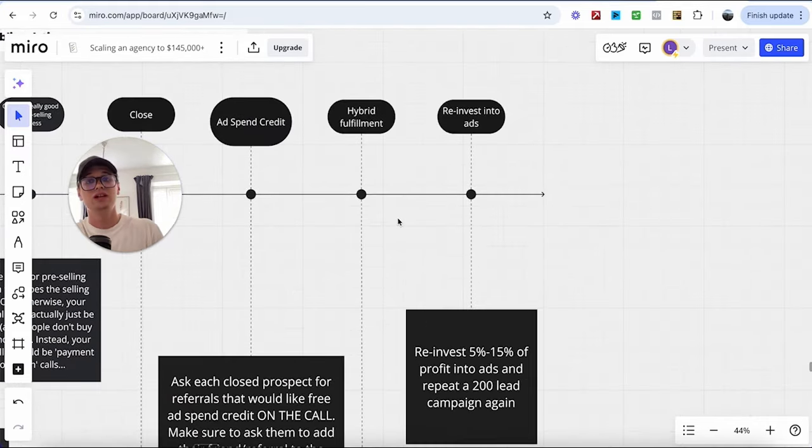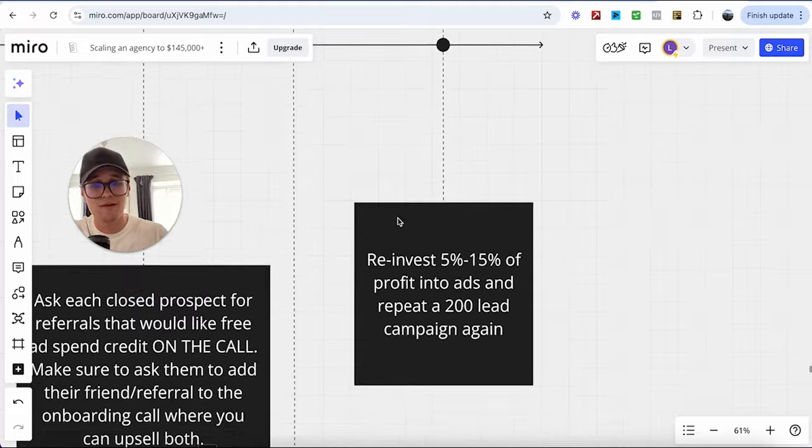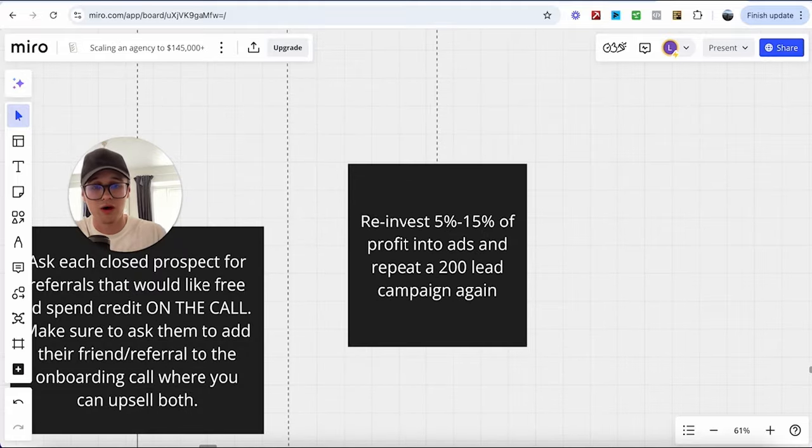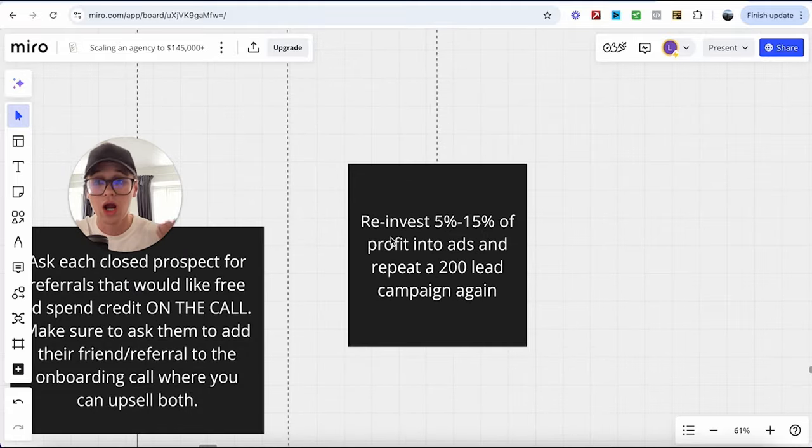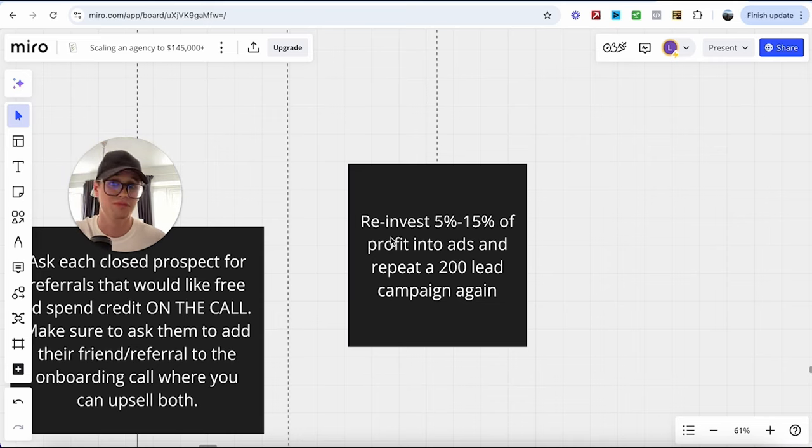And then afterwards, the final thing that I want you to do is just reinvest at least 5% to 50% of the profit into ads and then repeat a 200 lead campaign, if not more, again. And if you have more leads, you'll probably end up closing more clients. And if you close more clients, you make more than 100k a month.